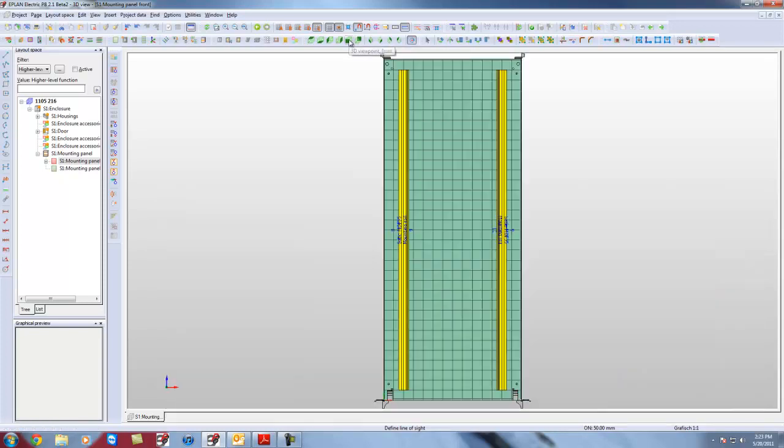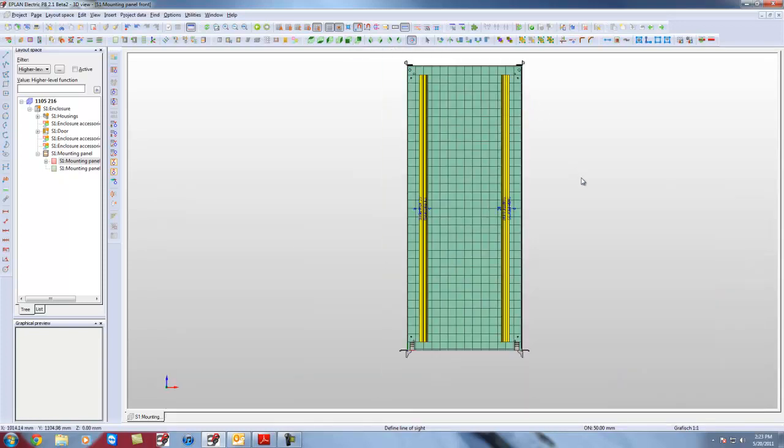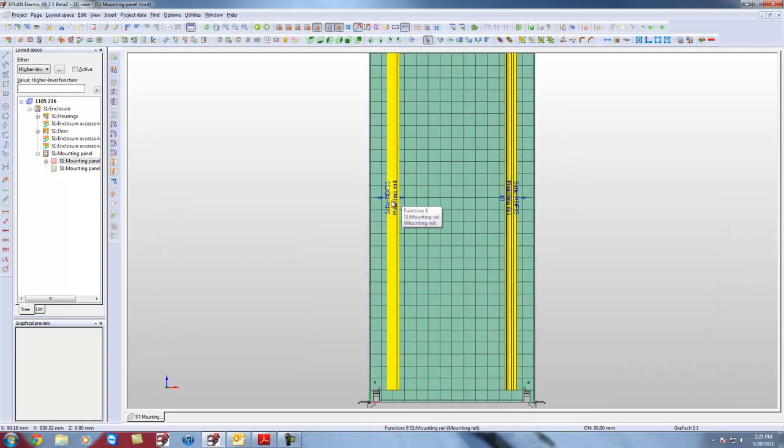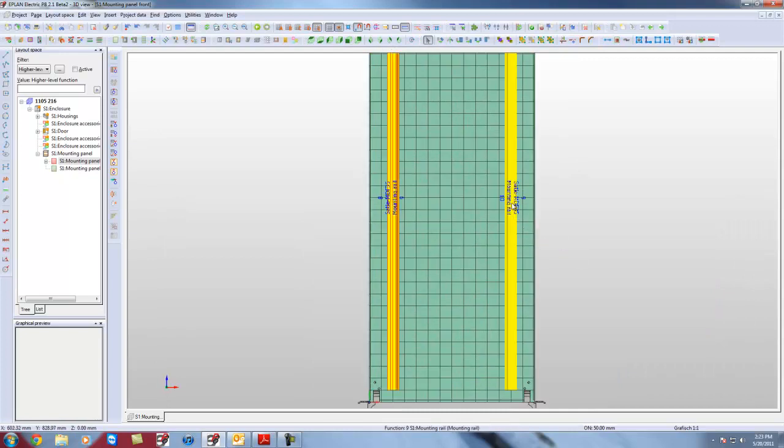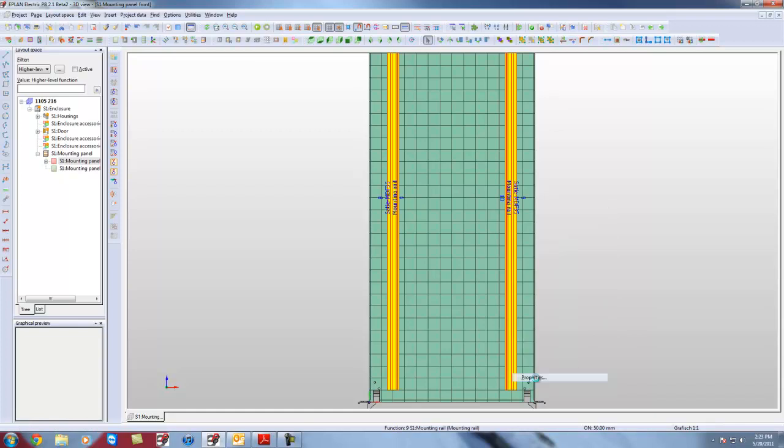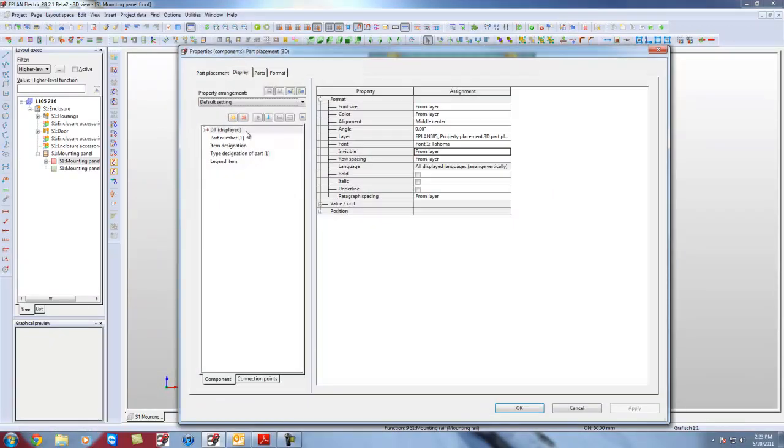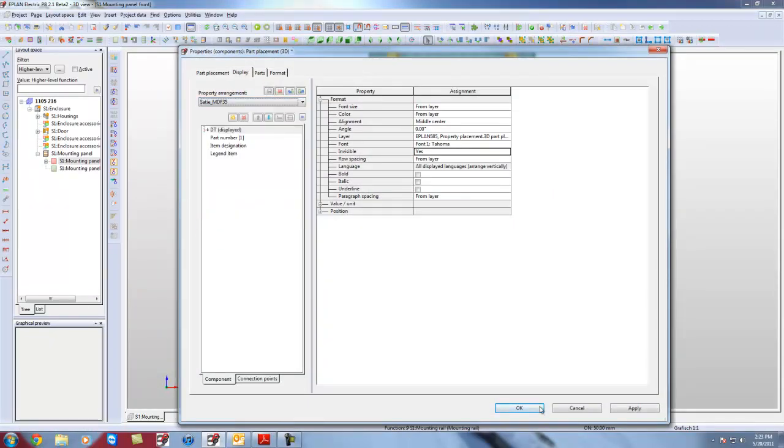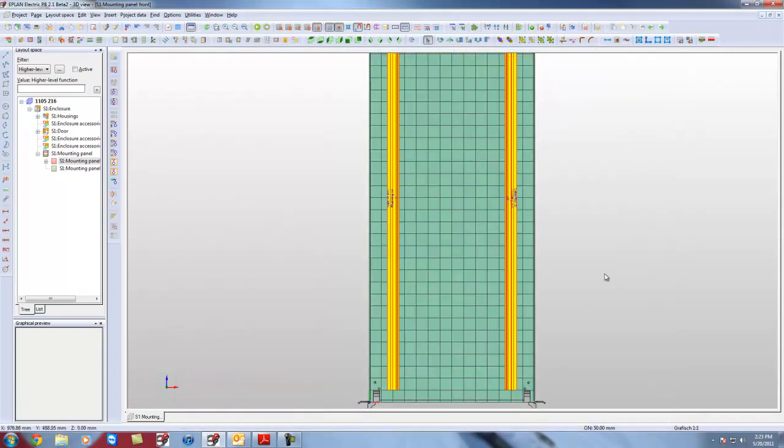I am going to have them in both orders. I am going to select these two rails. I have a little preset I made earlier. I have a little preset here. This is for my display. SATI MDF 35. There you go.